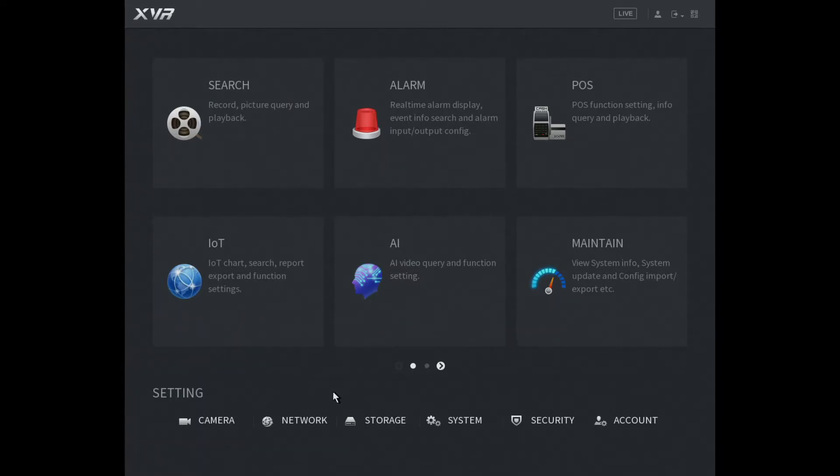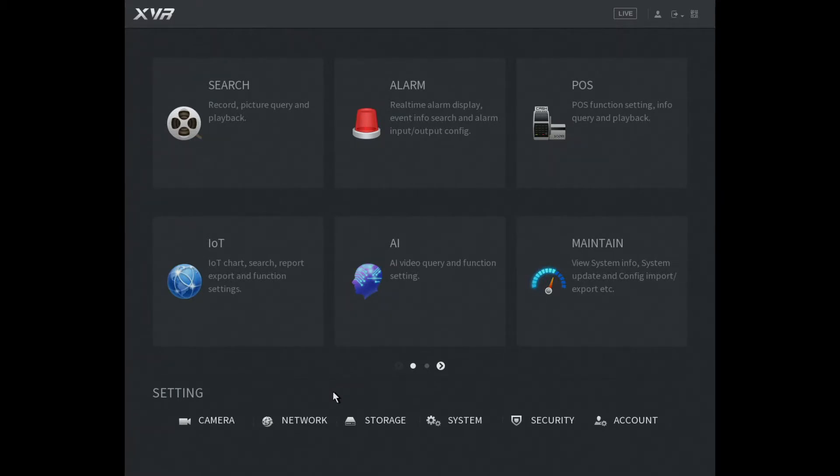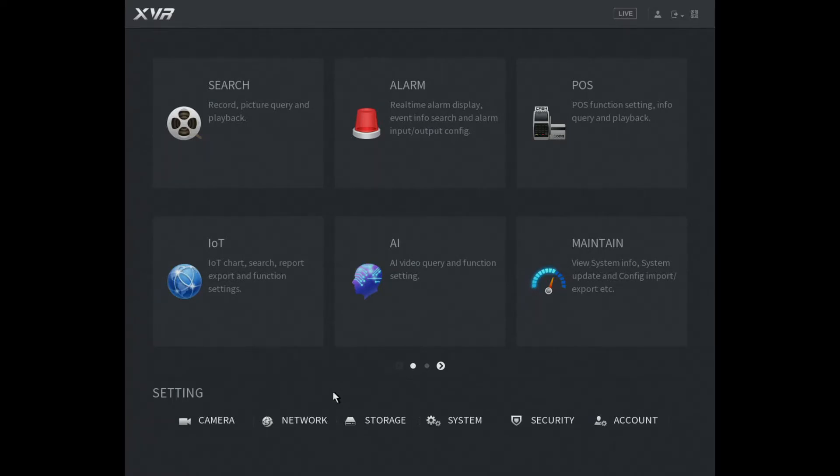Alright, today we're going to show you how to get the DMSS app on your phone so you can view your live CCTV. This is pretty straightforward and we'll run through everything from the beginning.